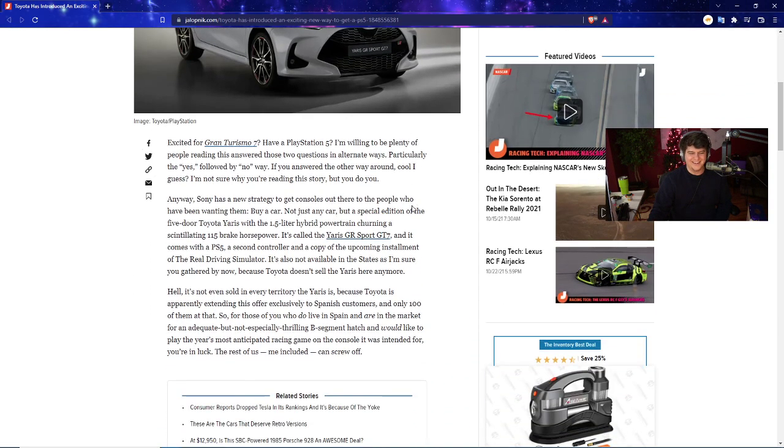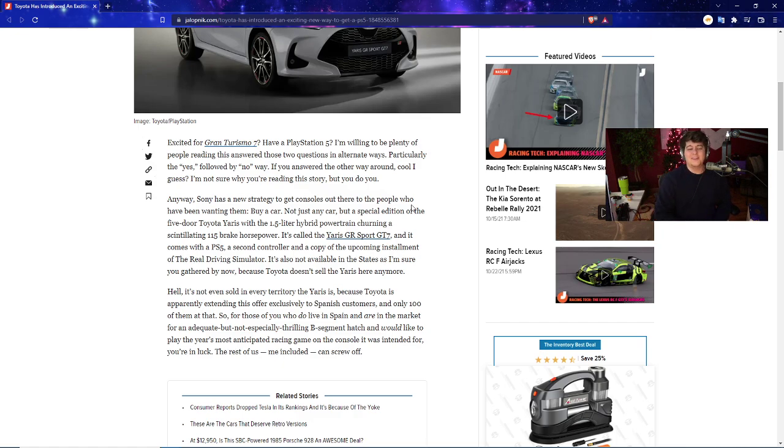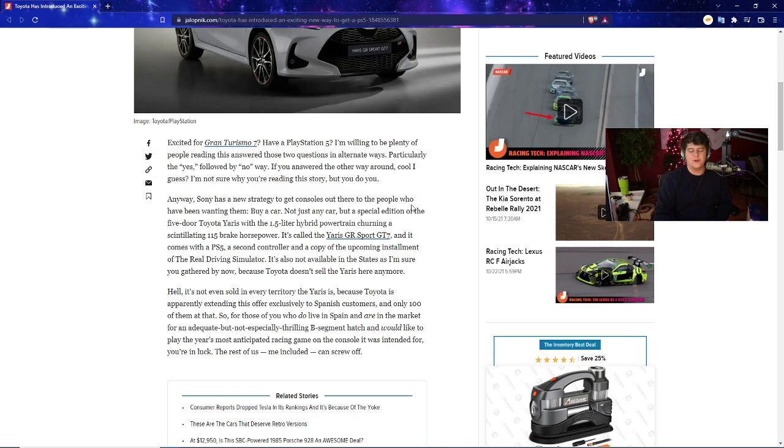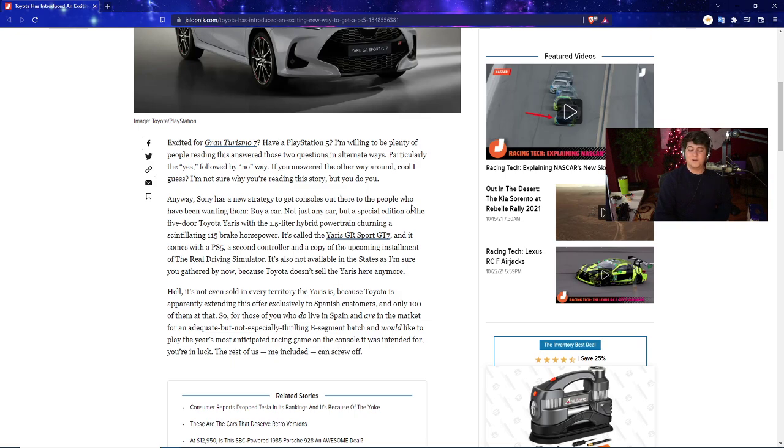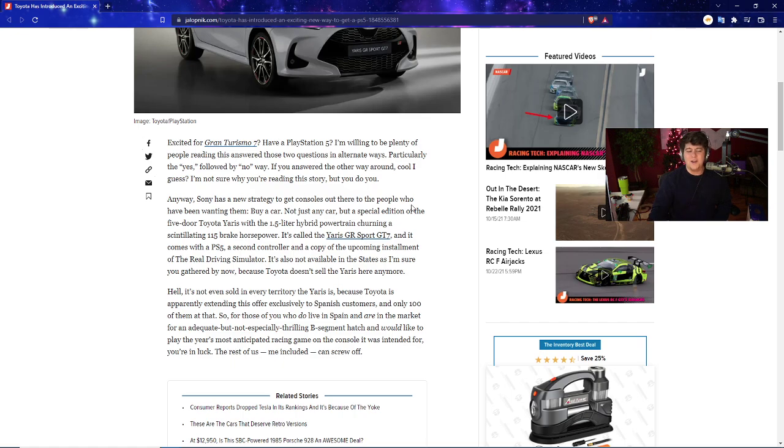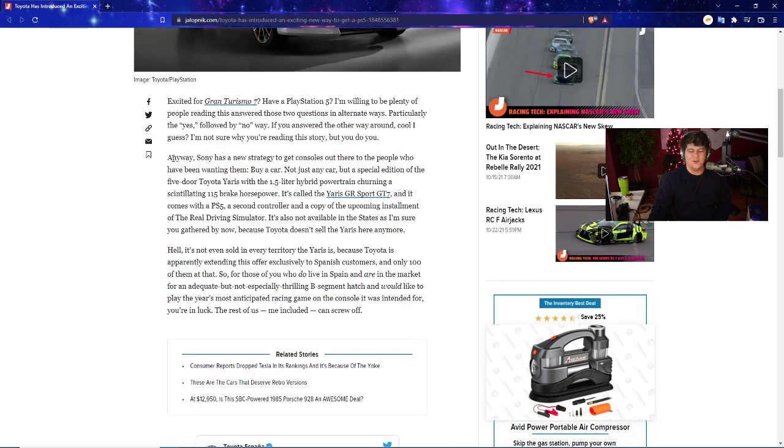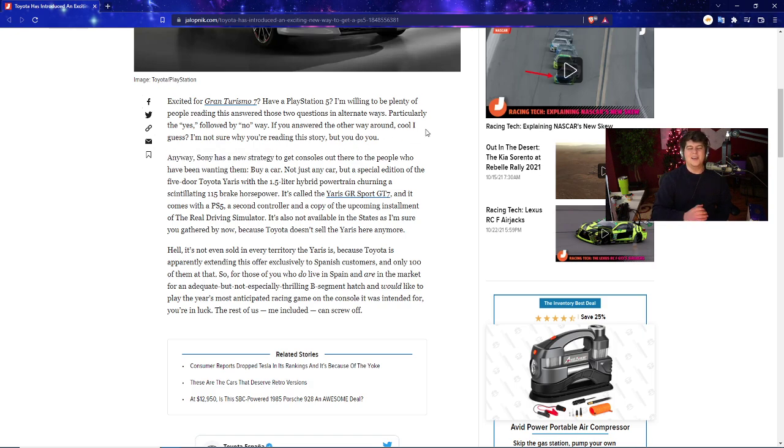As the article states: are you excited for Gran Turismo 7, have a PlayStation 5, and want plenty of people reading this? A lot of folks answered yes followed by no. I'm actually a big car guy so I'll probably be checking out Gran Turismo myself, especially on the Twitch stream. But a lot of folks out there are still having issues trying to find and get their PlayStation 5s. If you somehow have both of these, a brand new car and a PS5, you're probably doing better than most of us.